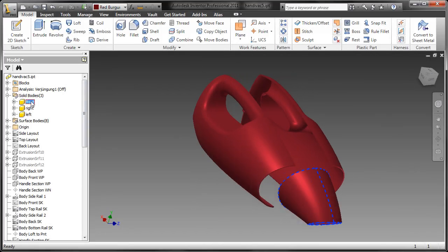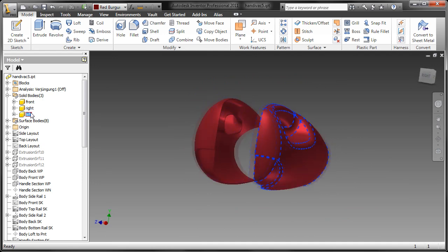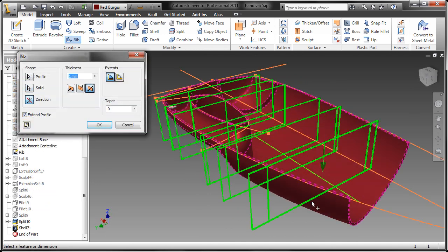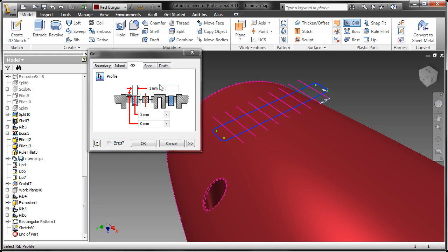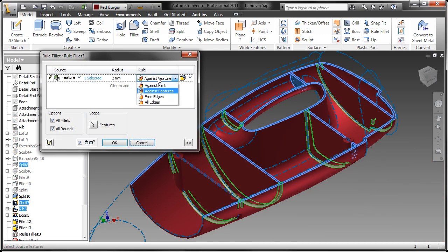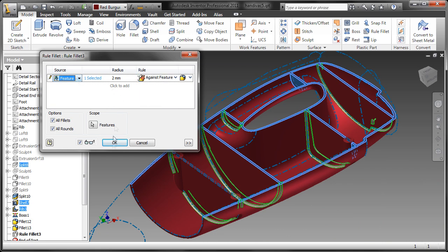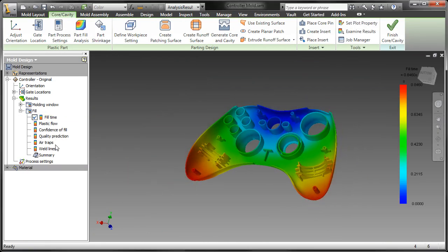Technicom's recent benchmark white paper has proven that digital prototyping with Autodesk Inventor software is better than 3D CAD for plastic part design because it includes best-in-class industrial design tools, complete and robust plastic features, and industry-leading Autodesk Mold Flow Simulation technology.